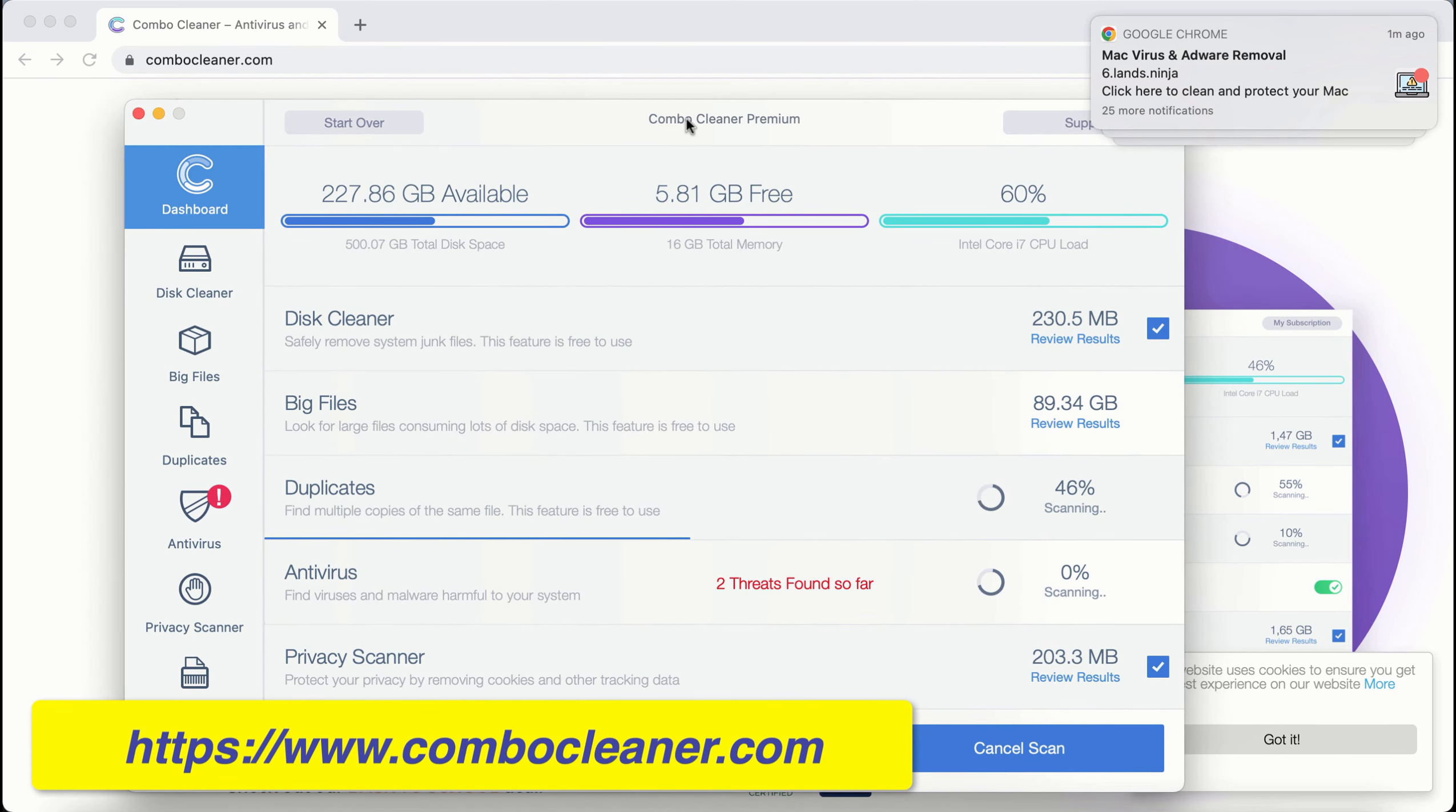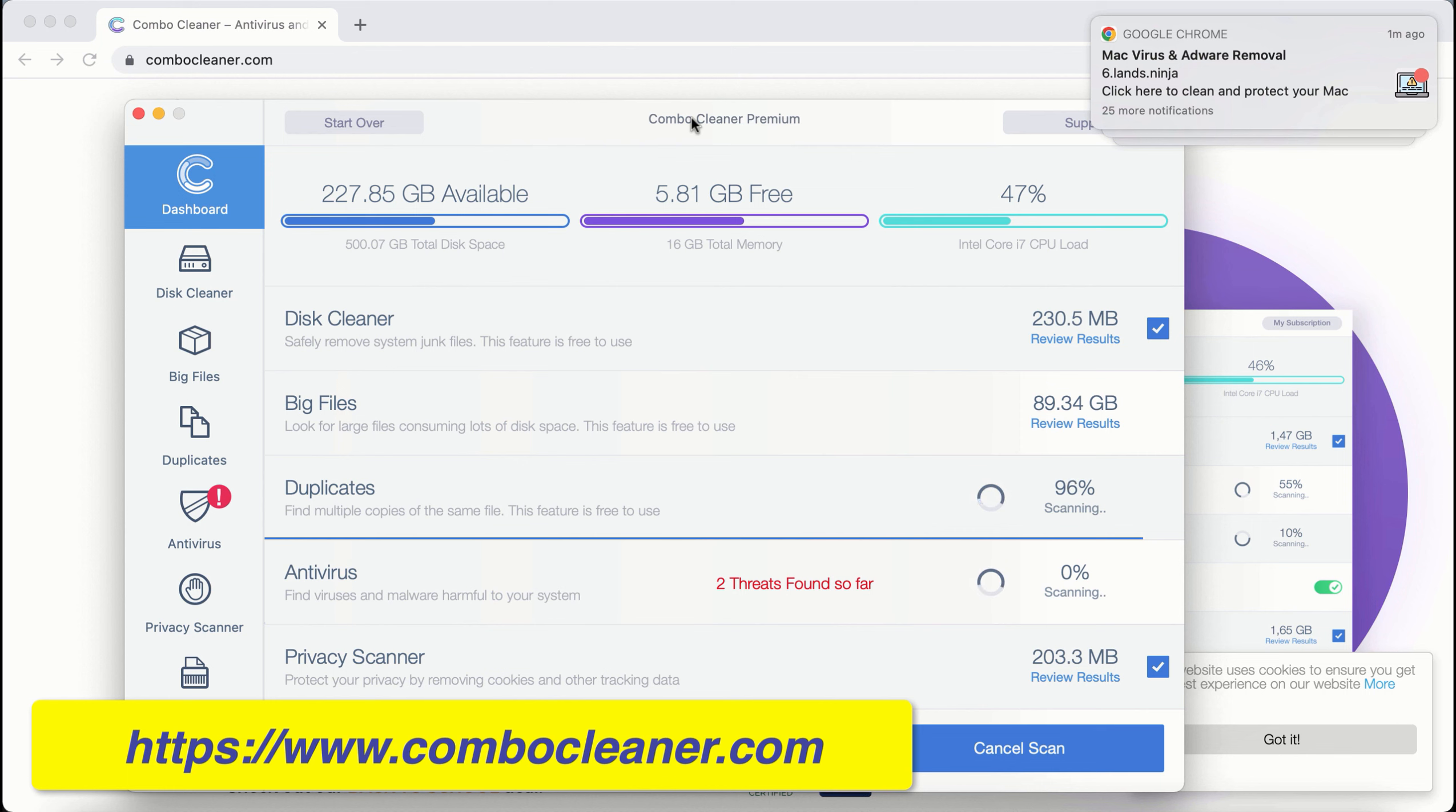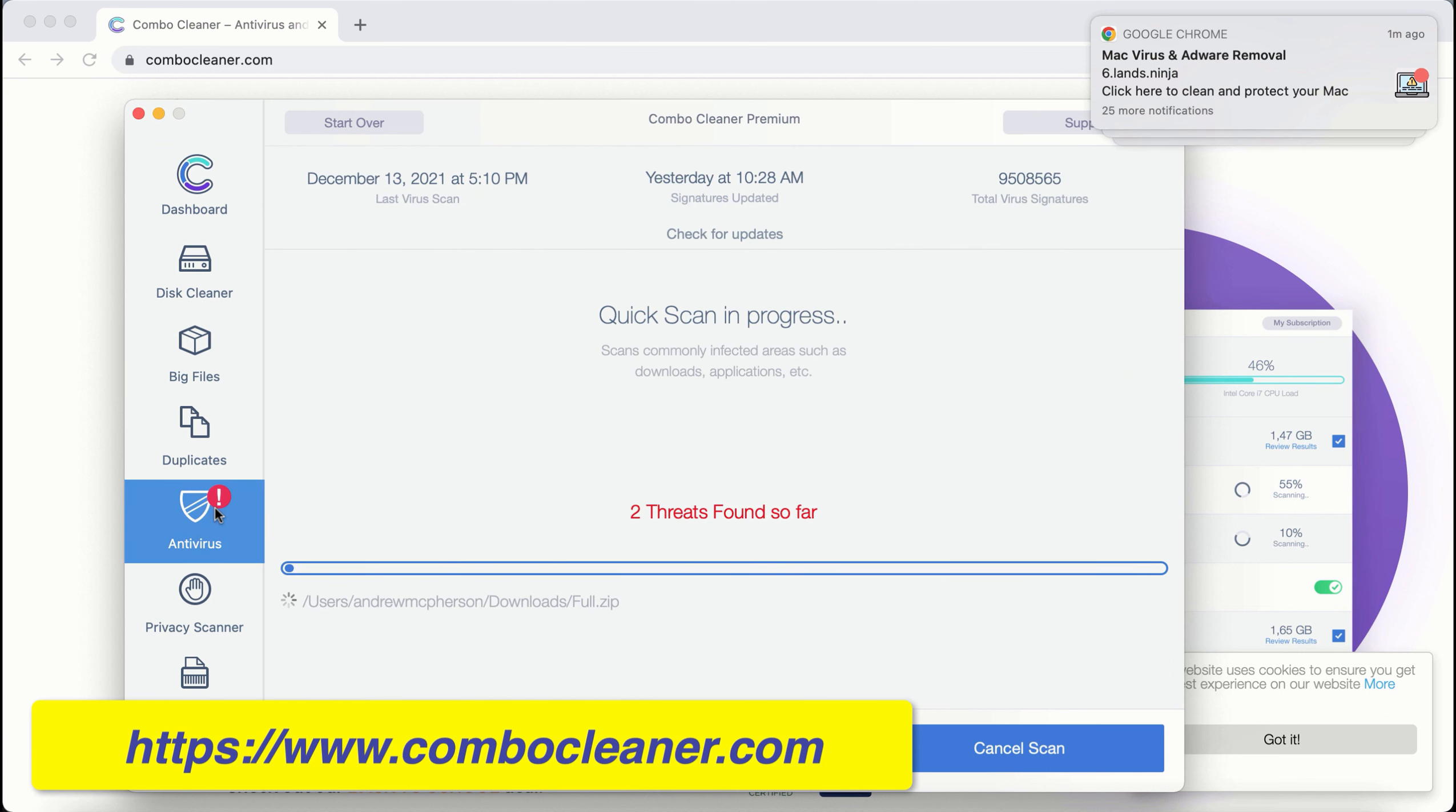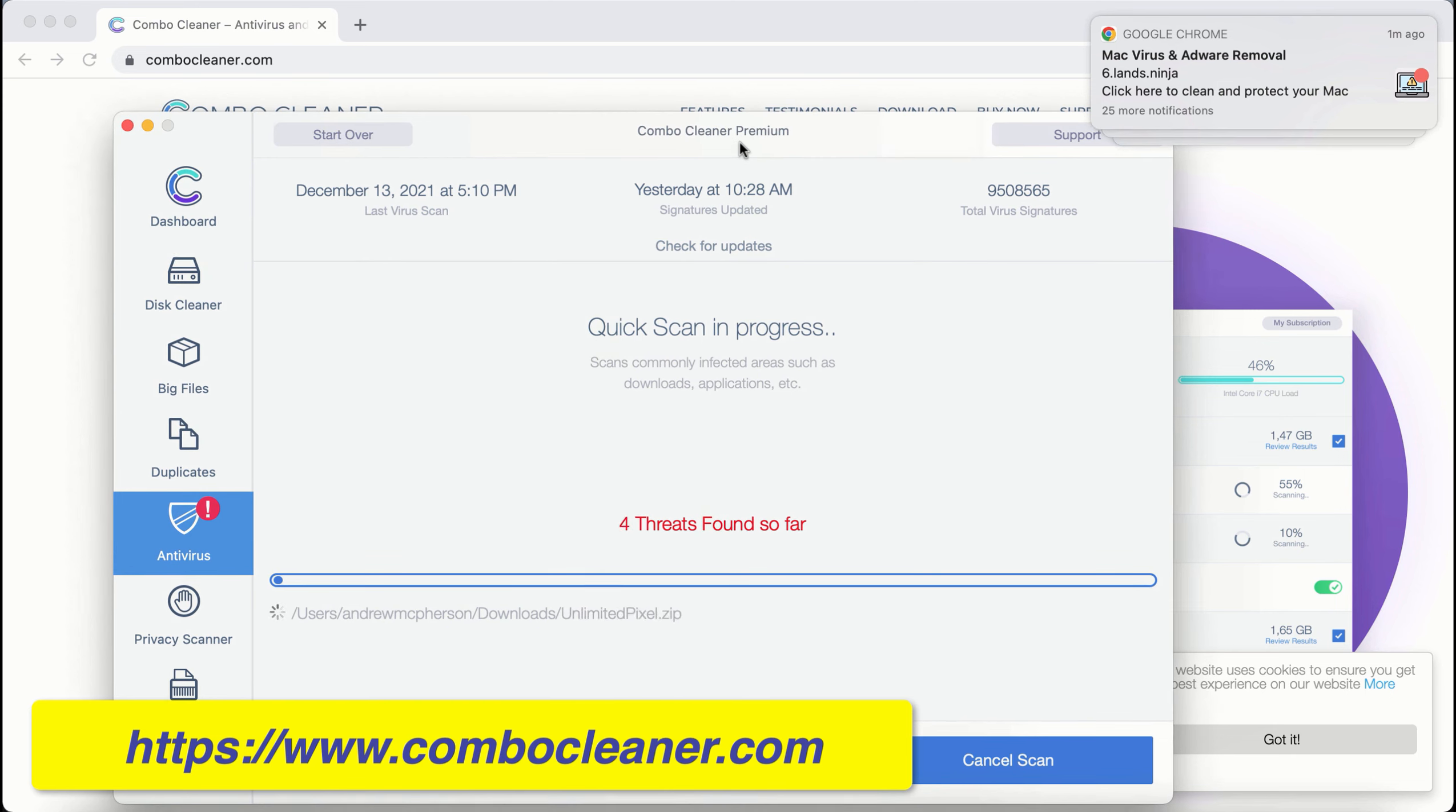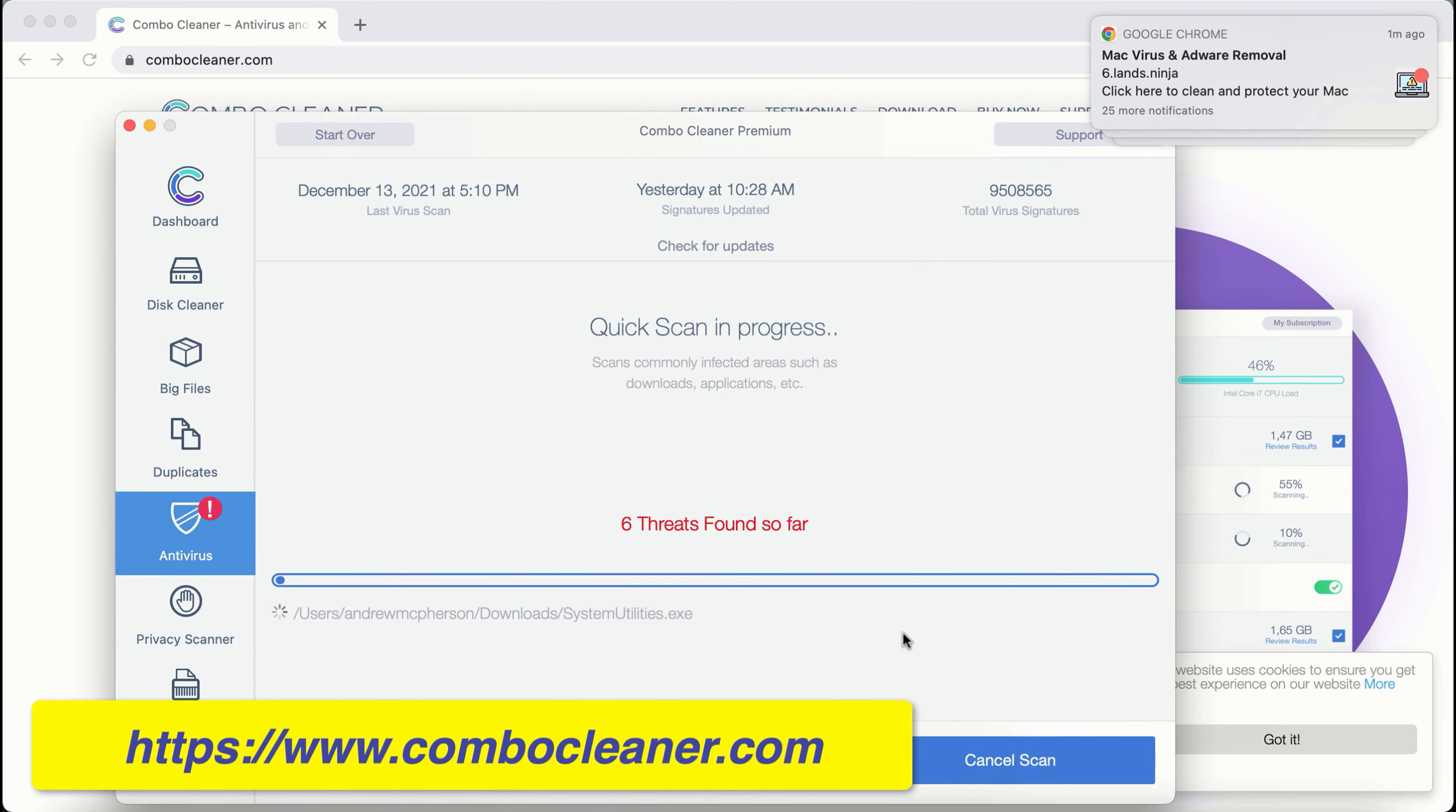ComboCleaner is powerful enough to detect and delete threats like adware, browser hijackers, ransomware, unwanted pop-ups, browser redirections, online scams, and other threats.